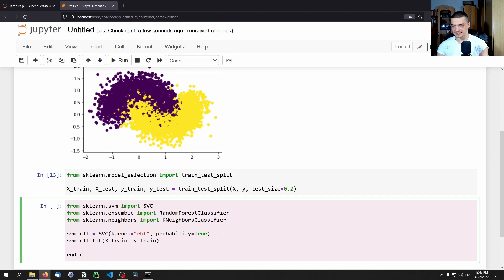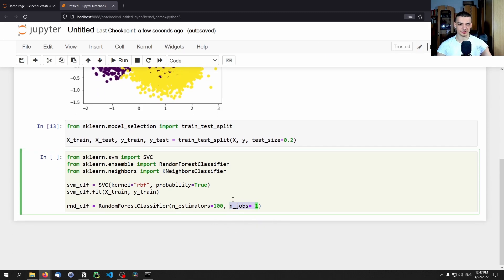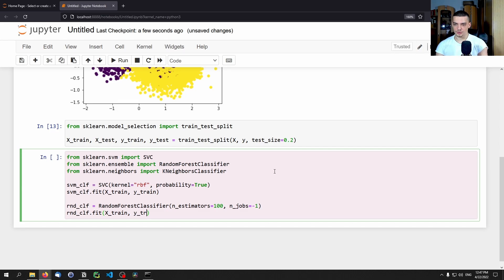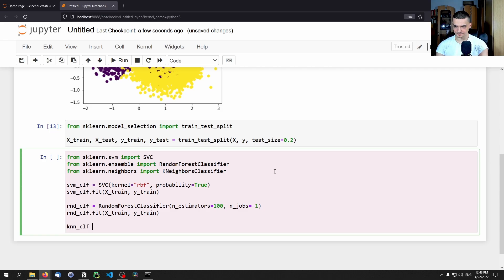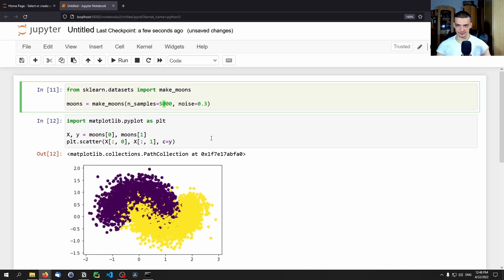We create 'rnd_clf = RandomForestClassifier(n_estimators=100, n_jobs=-1)'. Setting n_jobs=-1 uses all available CPU cores, which massively speeds up training on a multi-core CPU. Then 'rnd_clf.fit(x_train, y_train)'. Next, 'knn_clf = KNeighborsClassifier()' with default hyperparameters, and 'knn_clf.fit(x_train, y_train)'. The dataset is quite small so this runs fast.